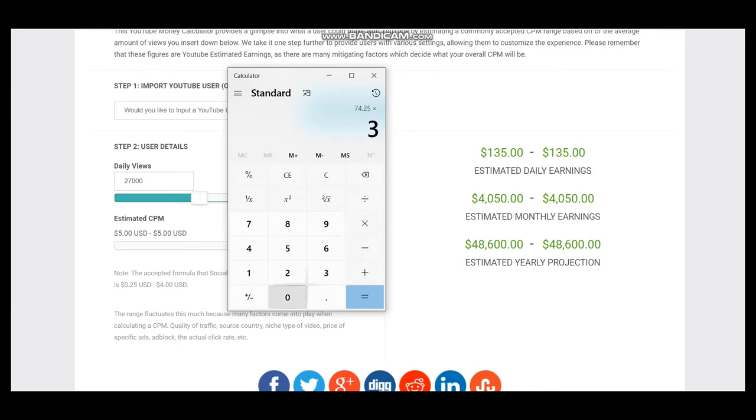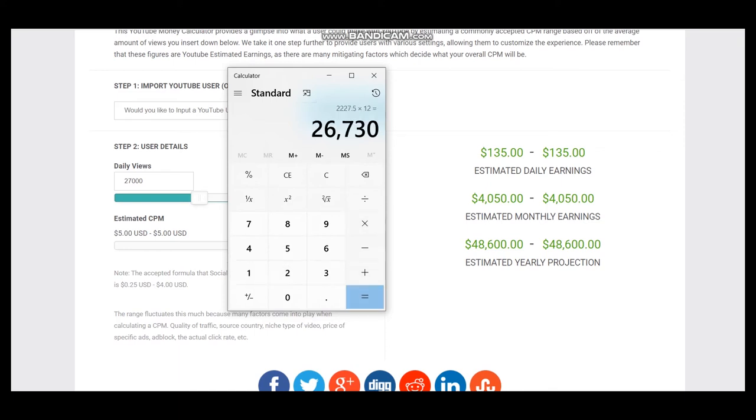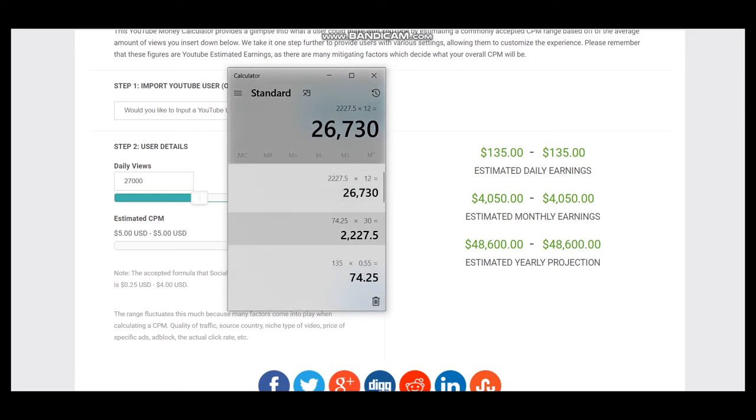For a month it will be $2,227 and for a year it will be $26,730. So this is a better projection for this YouTuber.